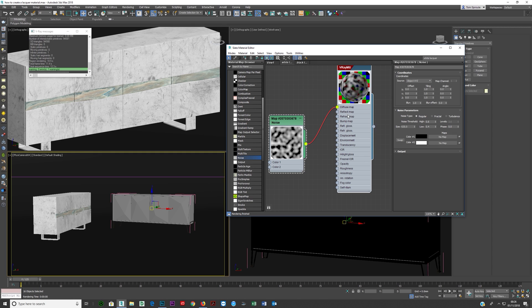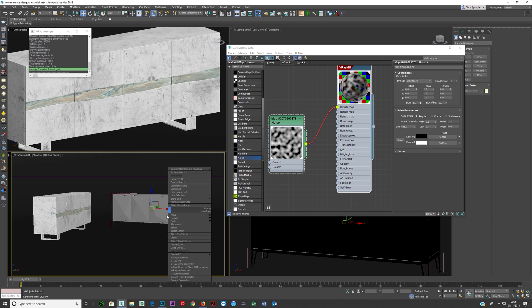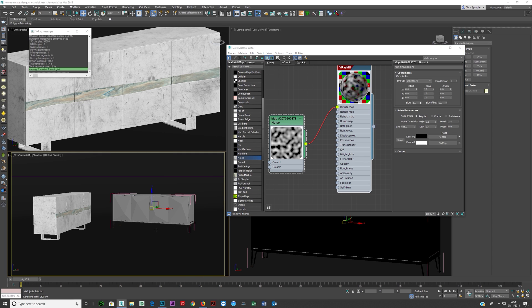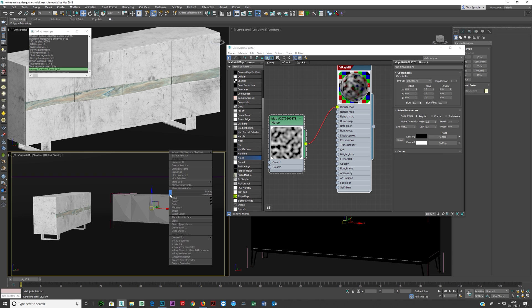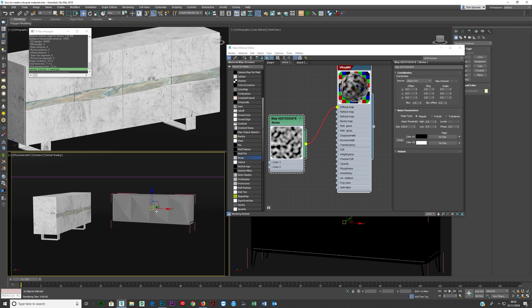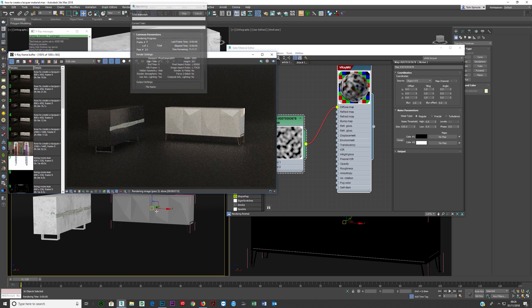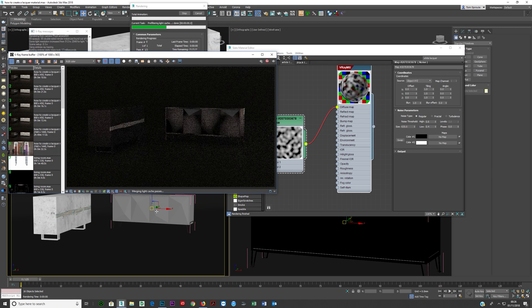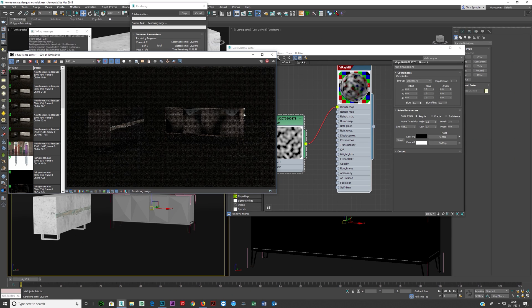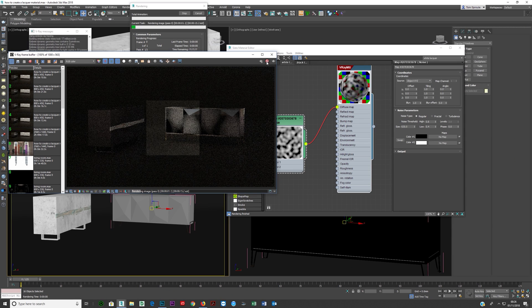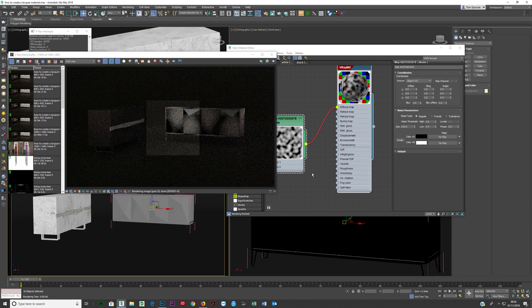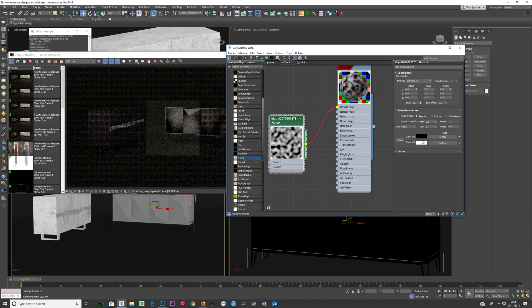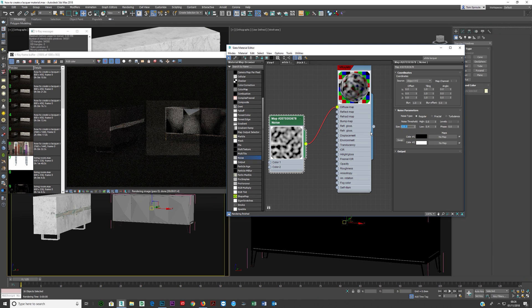So let's check that over into the diffuse and we're gonna click F9 and just do a quick render just so we can see how big that noise map is and you can clearly see this map is too big here. There's another error with that as well, but let's get the scale right first.